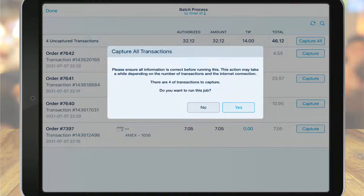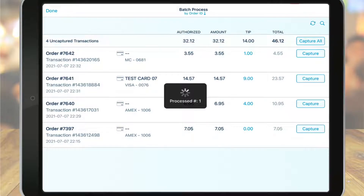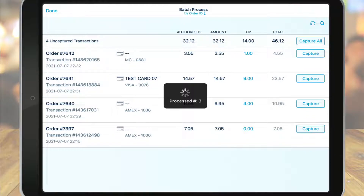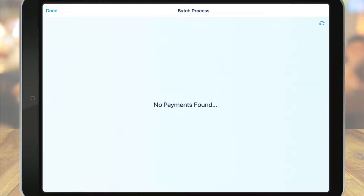You'll need to complete the batch process once every 24 hours. If you forget to batch the previous night, the point of sale will give you a warning the following morning reminding you to do so. Unbatched transactions will only stay on your batch screen for three days. After you've input tip adjustments and captured the payments, your batch processing is complete.